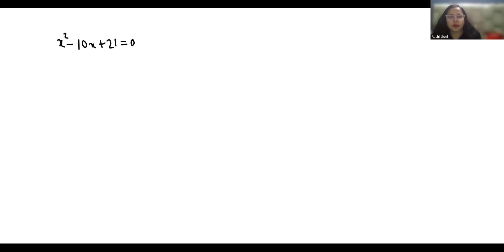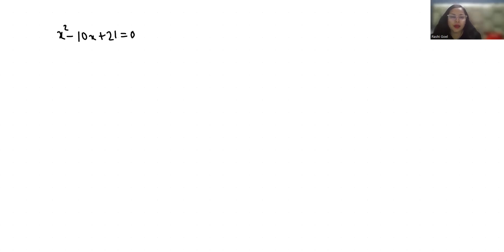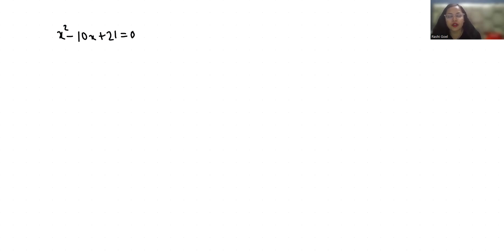Hello everyone, welcome to my channel. My name is Rashi Goyal and in this video we are going to solve this quadratic equation x squared minus 10x plus 21 equals 0. So let's start with today's video solution.